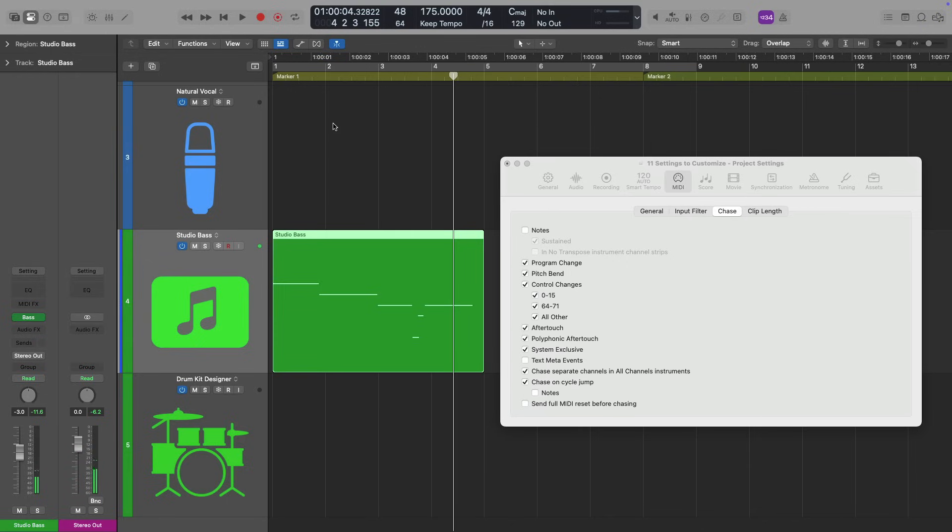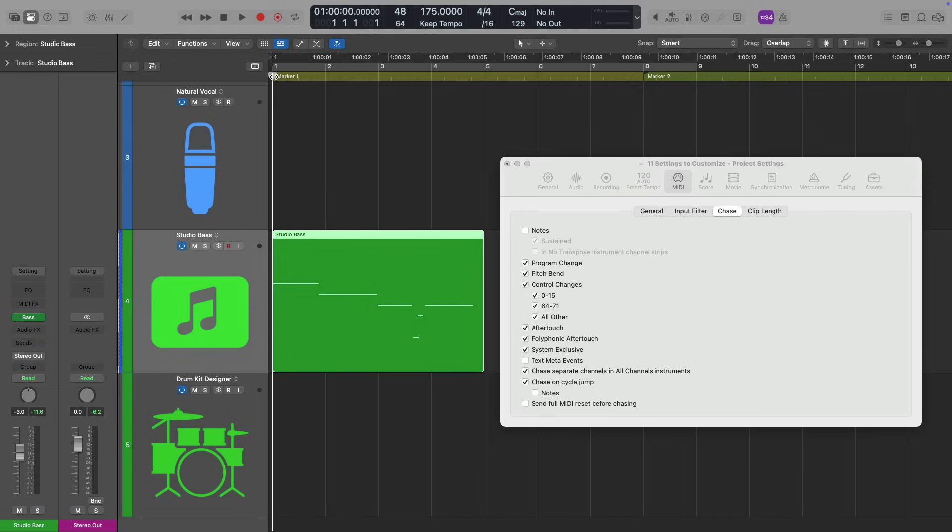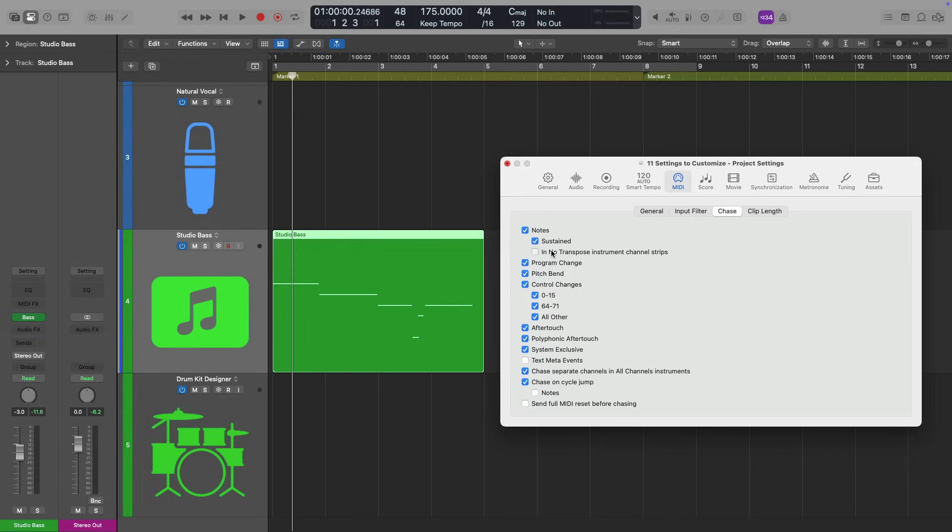This to me is not ideal behavior. I much prefer to have the MIDI always play back. Sometimes the timing will be a little goofy just because this note doesn't start here in the middle. It starts up here, but I like to hear it. So I enabled notes for both sustain and in no transpose mode, which again, I have a video all about this. I'll link in the description.